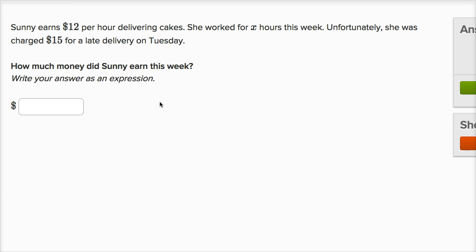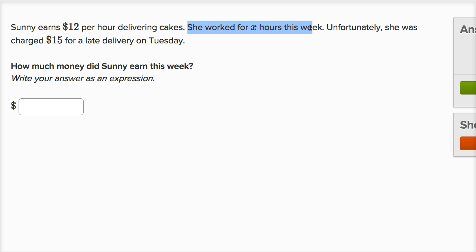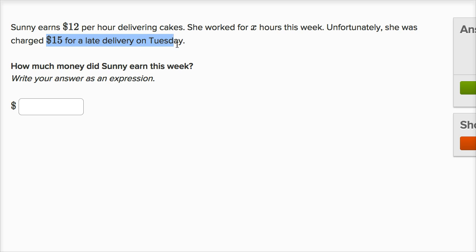Let's do another one of these. Sunny earns $12 per hour delivering cakes. She worked for X hours this week. Unfortunately, she was charged $15 for a late delivery on Tuesday.